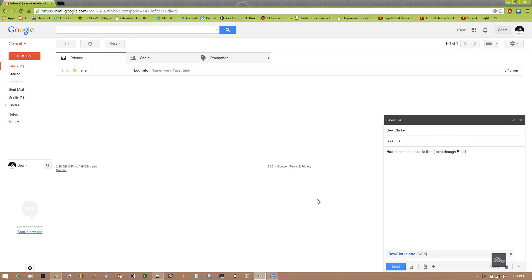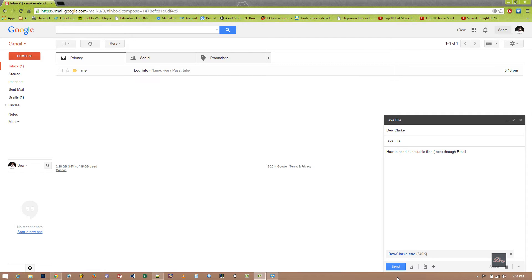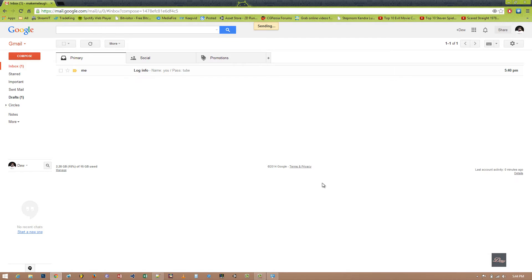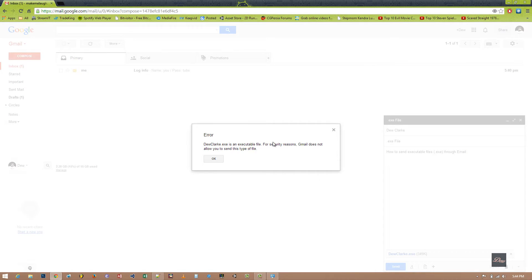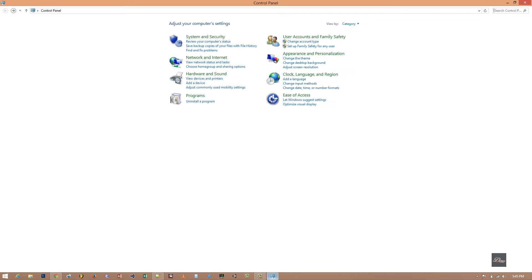Hey guys, in this tutorial I'll be showing you how to send an executable file through your email. So as you can see here, I uploaded a .exe file to my Gmail and when I click send, this pops up saying that you can't send it because of security reasons. So we're going to fix that.